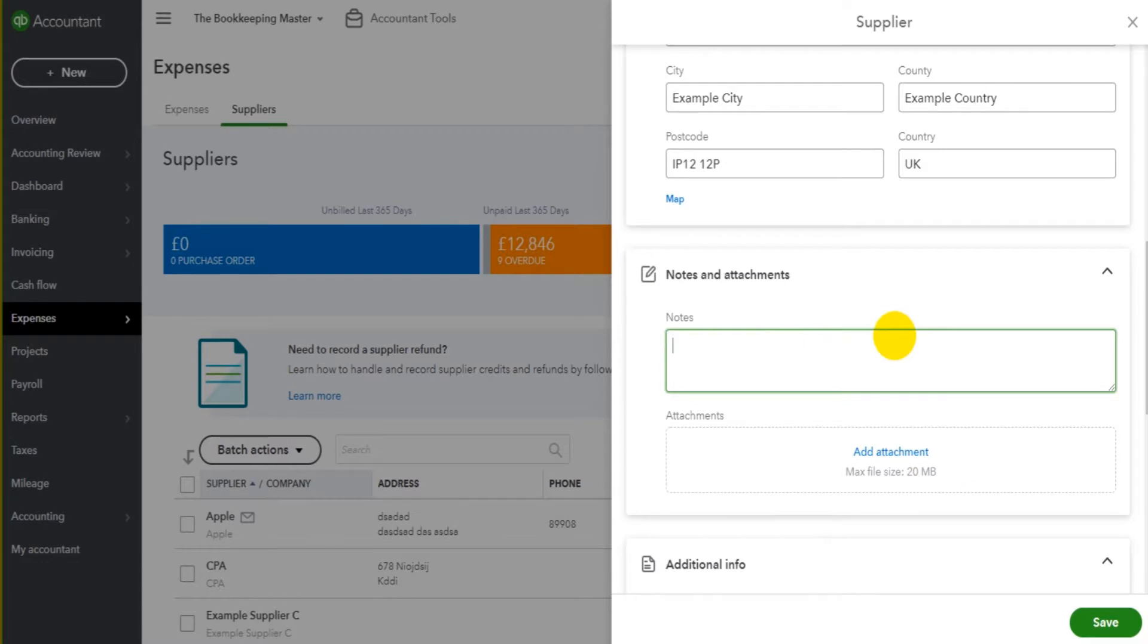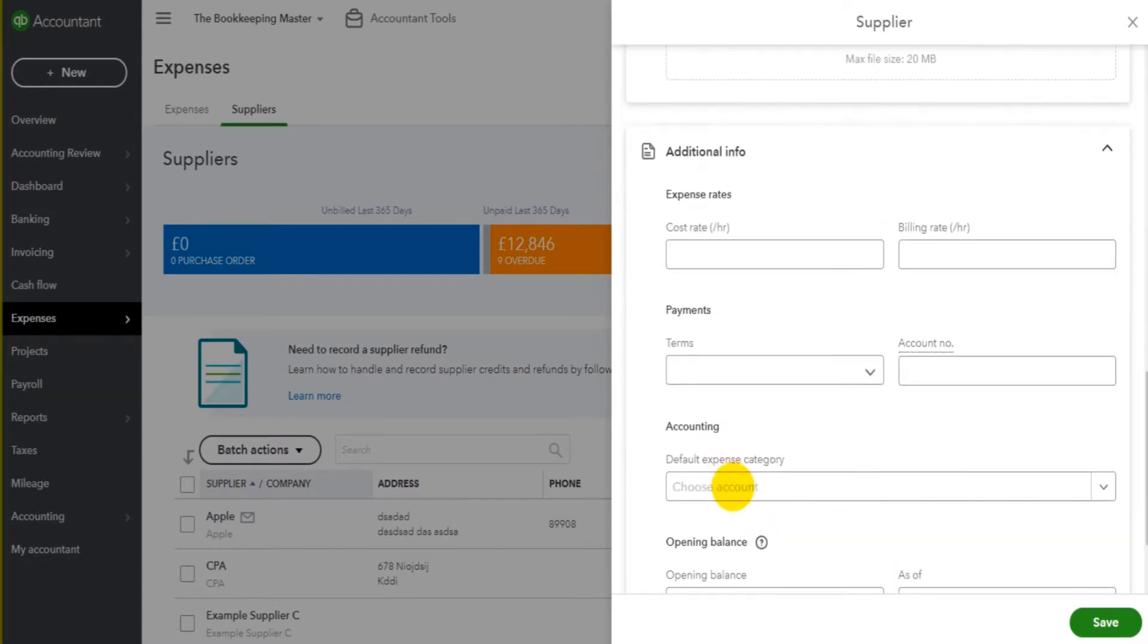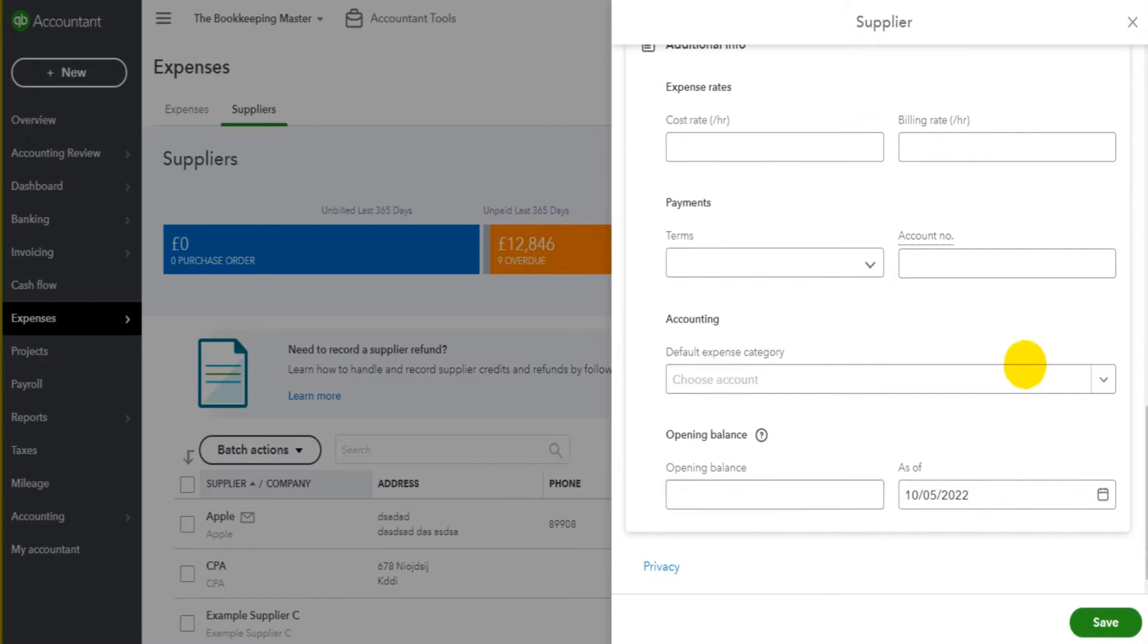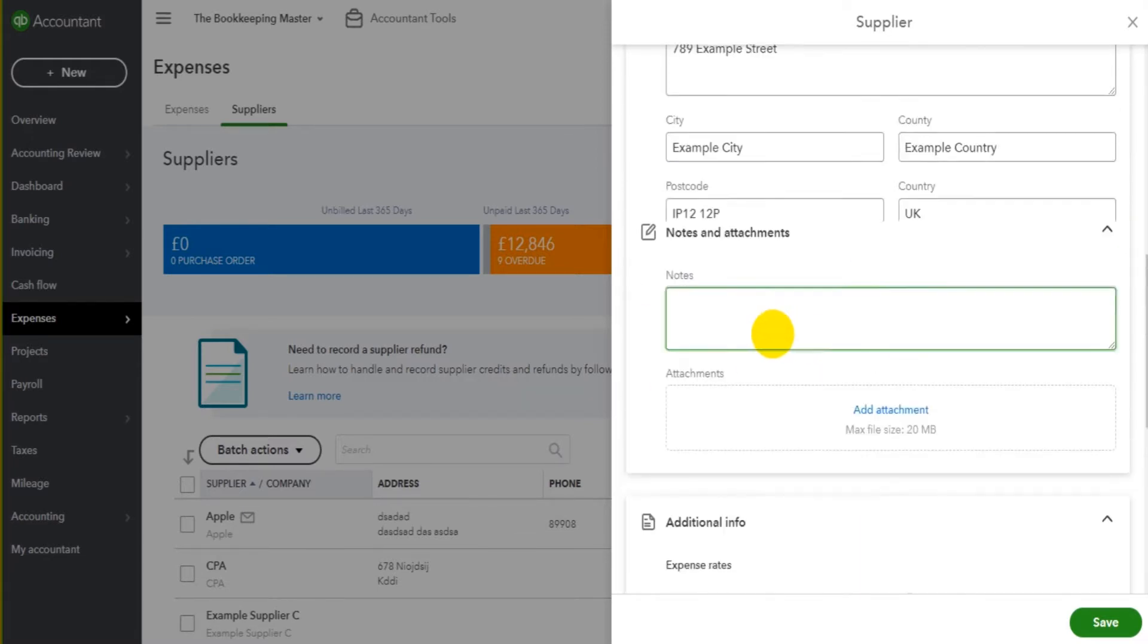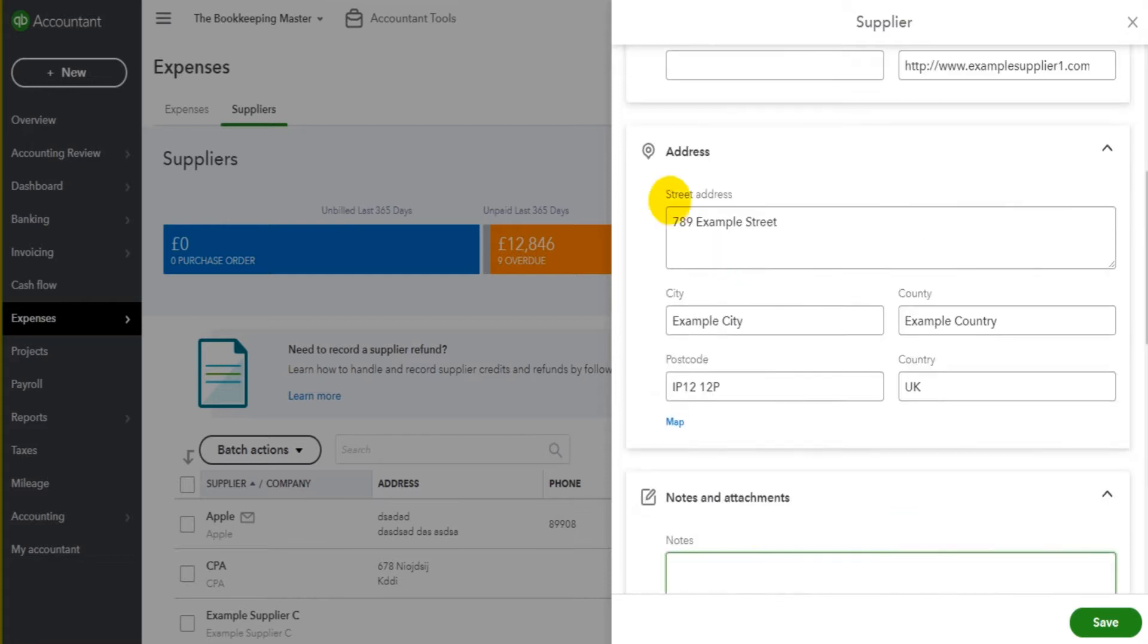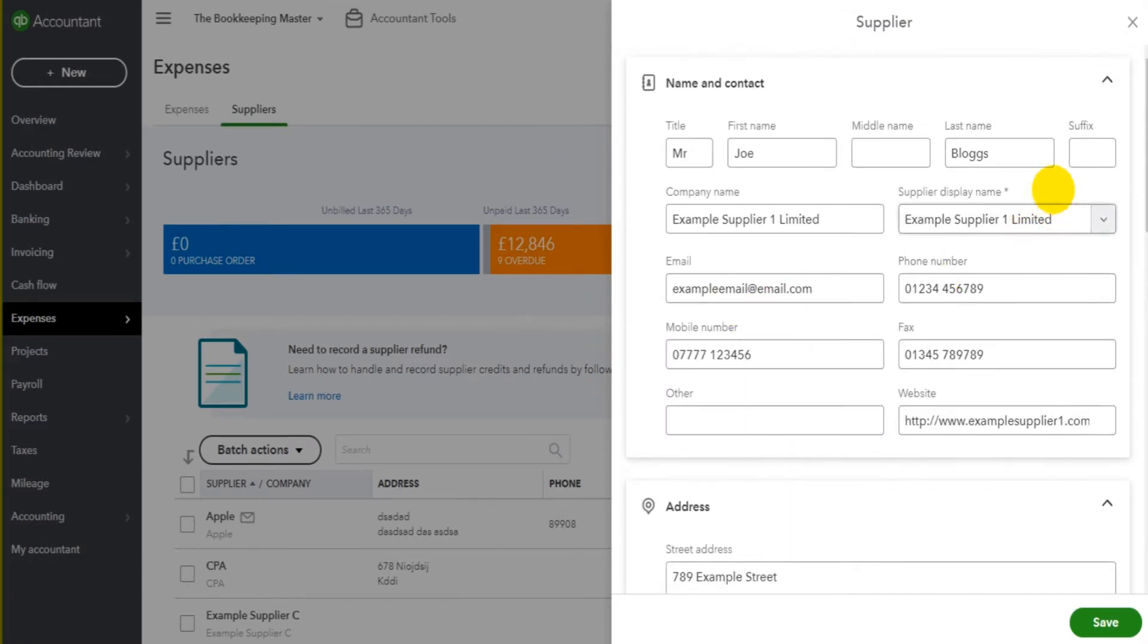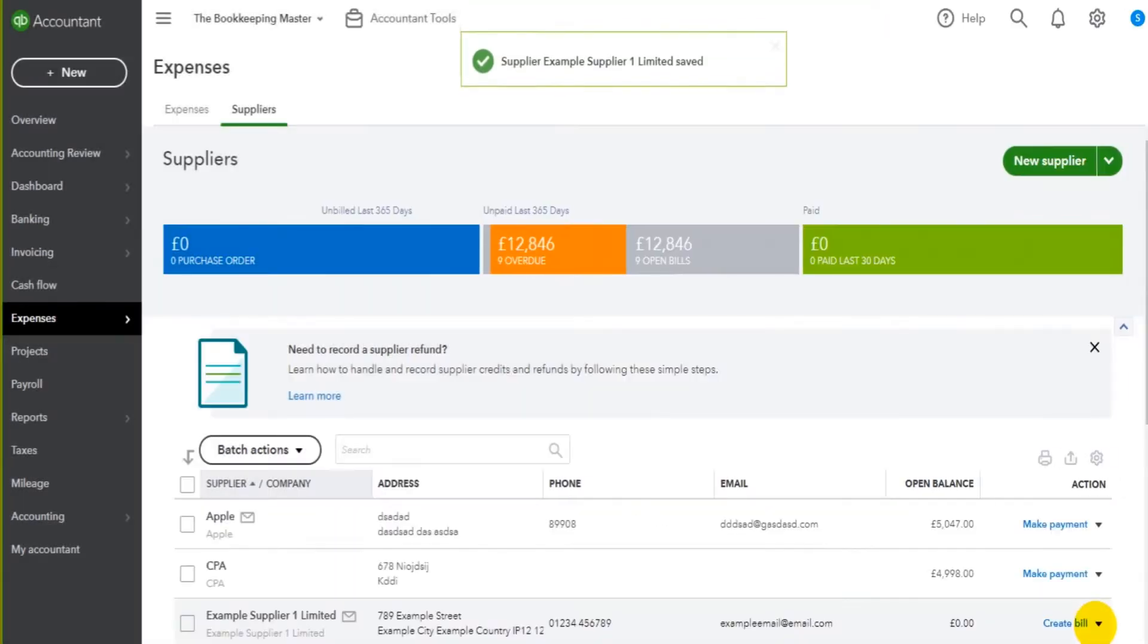The last section is Additional Info, which won't be covered in this video. This is a more advanced area of QuickBooks Online. You can just leave it blank, and you can actually leave all these boxes blank if you wanted to, apart from the supplier display name. That's the only thing you're required to enter, but as mentioned I suggest you put in as much information as possible. We can then click Save. Example Supplier One will then be added.